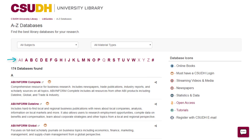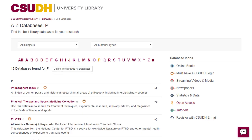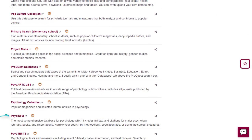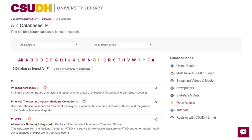If you know which database you're looking for, like PsycInfo, select P to find databases that start with that letter.